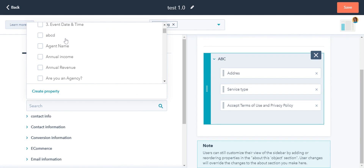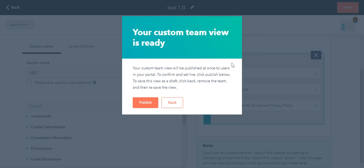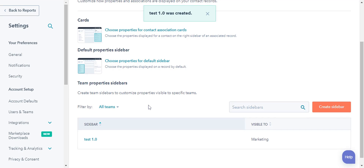Once you're done, click Save in the upper right. In the dialog box, click Publish. The team will now see the set of sections in the record sidebar instead of the default sidebar.